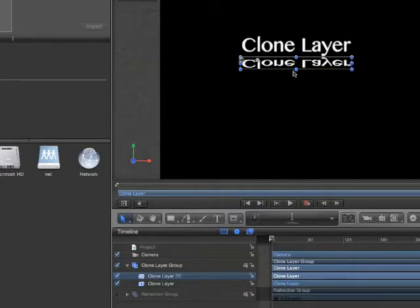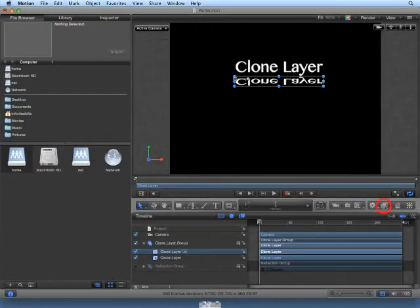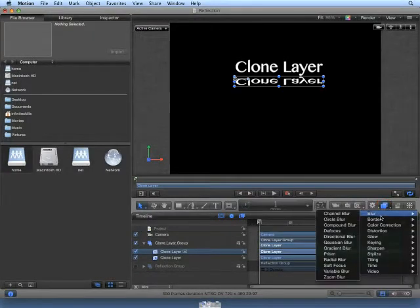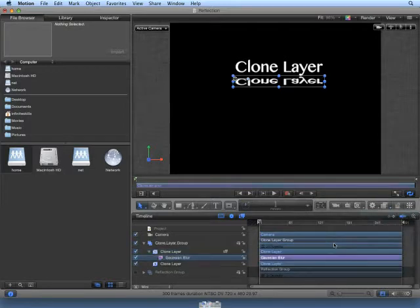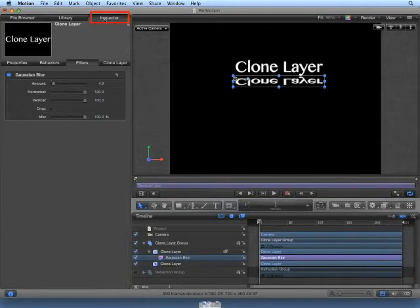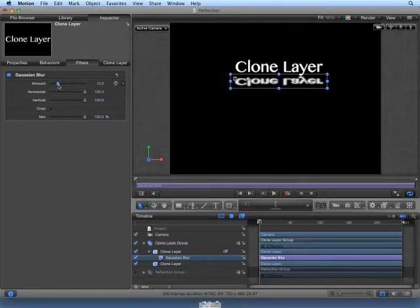In a later chapter, we'll talk about masks, which can increase the realism of this reflection. For now, we'll use a filter. From the Filters pop-up, choose Blur, Gaussian Blur. In the Inspector, make sure the Filters tab is selected, and turn up the amount. This gives the look of refraction against a shiny surface.